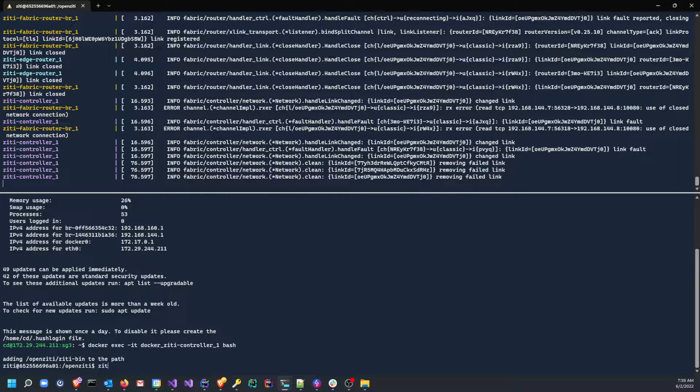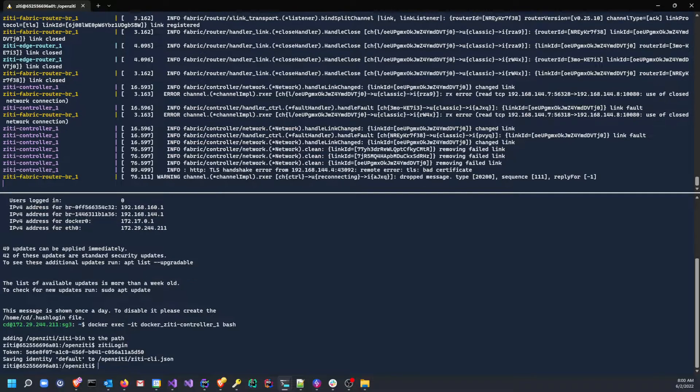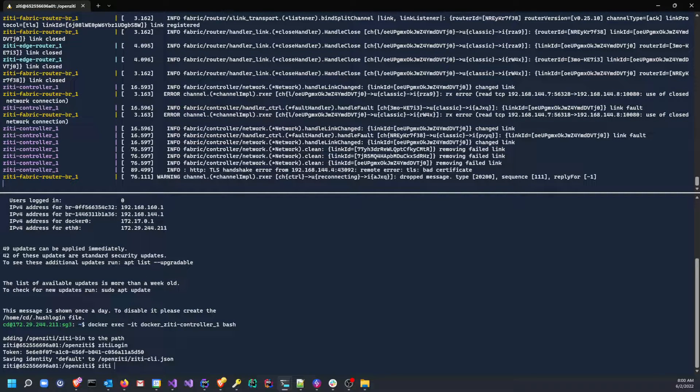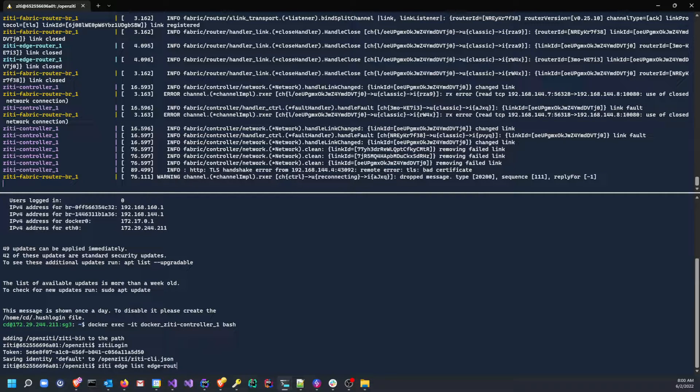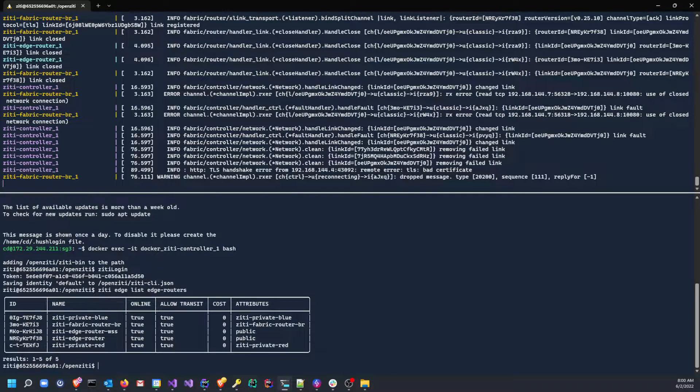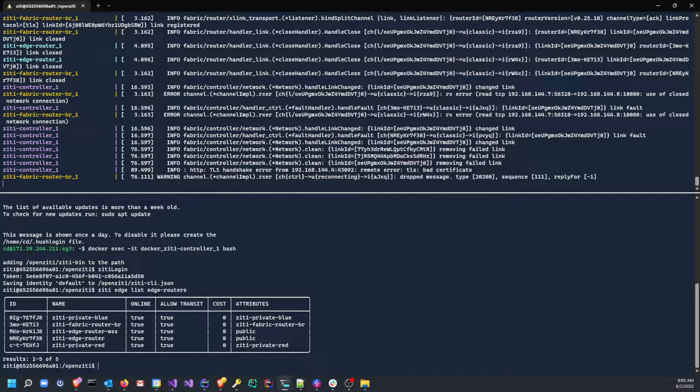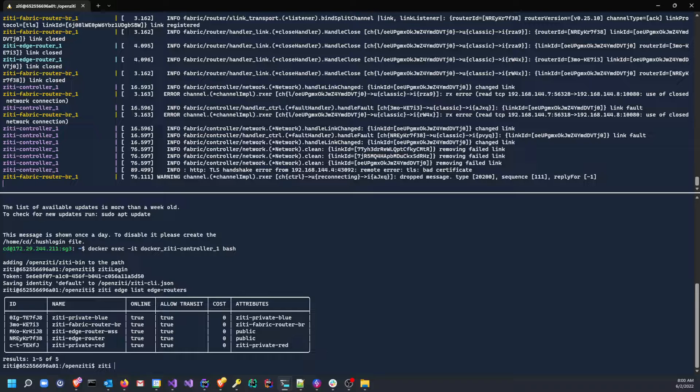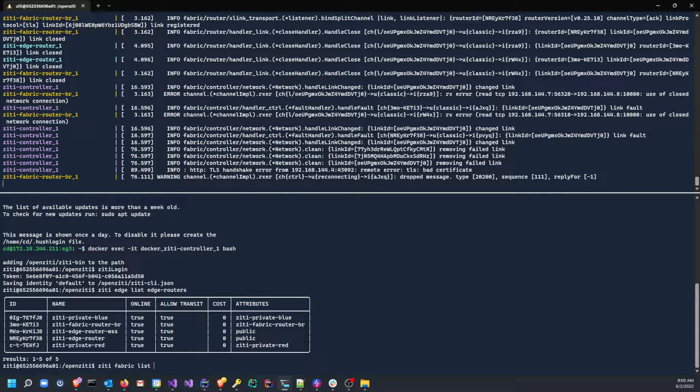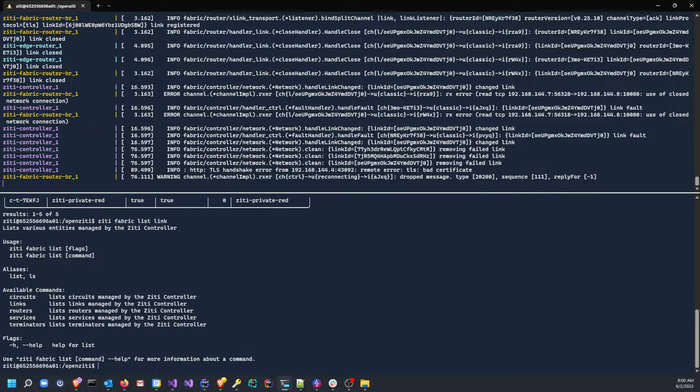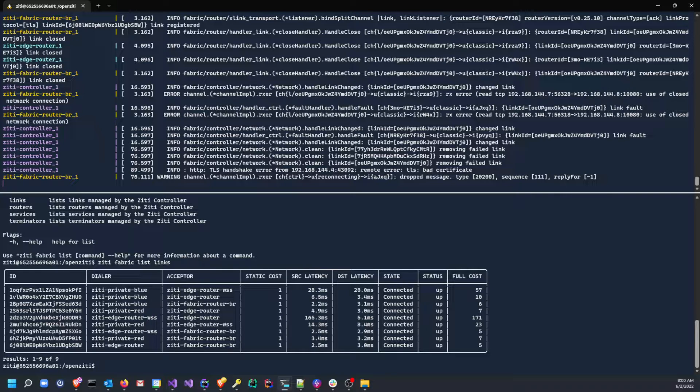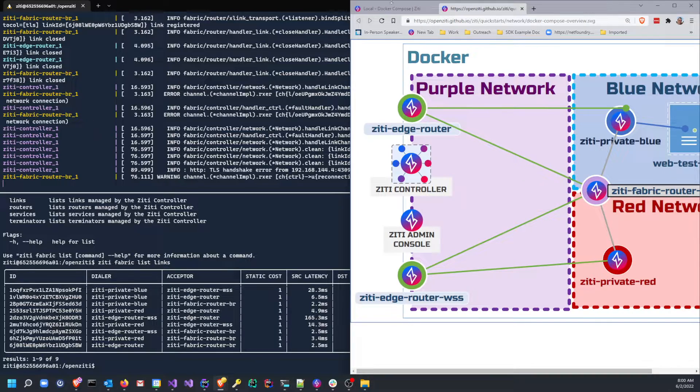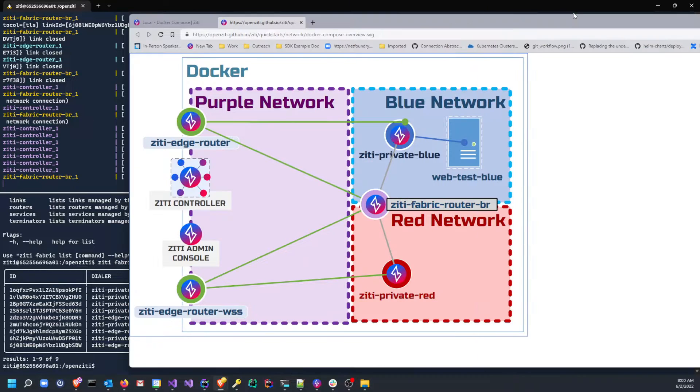Let's docker exec -it into the docker-ziti-controller bash. Once we're in here, we can run ziti login to log in to Ziti. Now we can do ziti edge list edge-routers, and we'll see the edge routers that we have available to us. So that's fantastic. We could also do ziti fabric list links, and we'll see the links between all those routers.